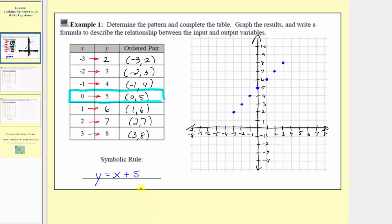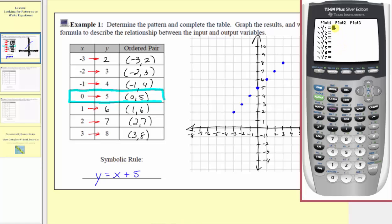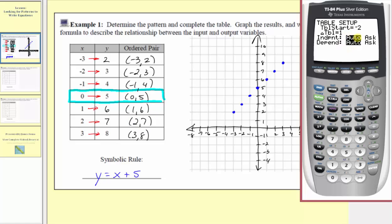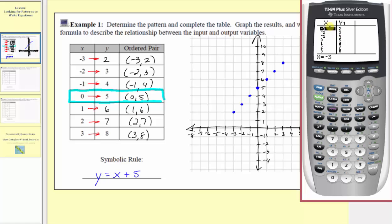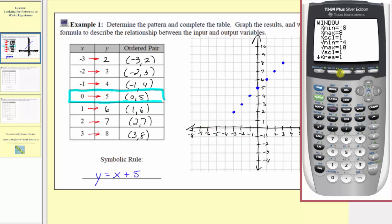So y equals x plus five is the symbolic rule that shows the relationship between the input and output variables. Let's go to the graphing calculator to verify this. We'll press y equals, clear any old equations, and enter our formula y equals x plus five. Let's check the table of values on the calculator. We'll press second window to make sure the independent option is on automatic, then press second graph. Scrolling up to x equals negative three, notice how the x and y values on the calculator match the values in our table, which means our symbolic rule is correct.